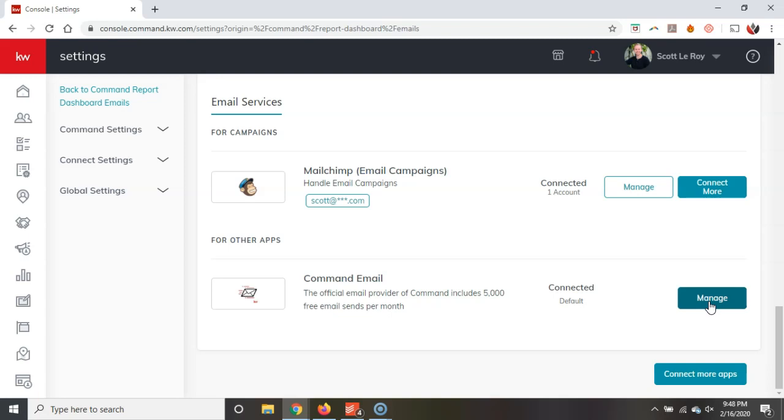Now the email it's going to come out from is going to be a specific email for yourself as the agent. Alright, but it's not going to be your actual email. I just want to make sure you know about that. So even if you add inside your email on here, that's still going to be the reply to email at this time. Alright, and this is going to work fantastic for all of your smart plans.